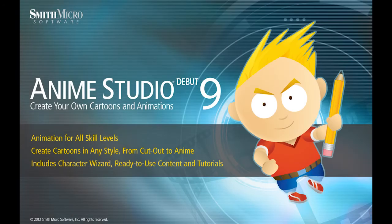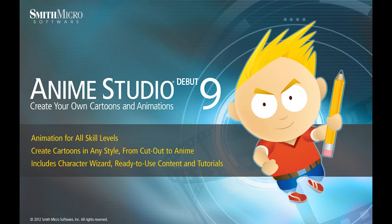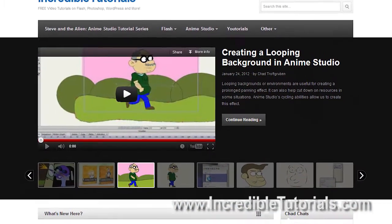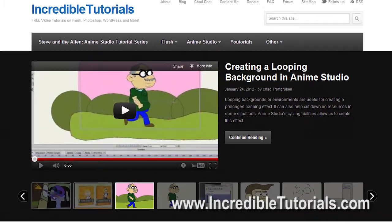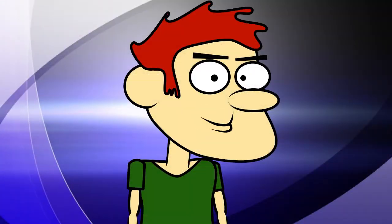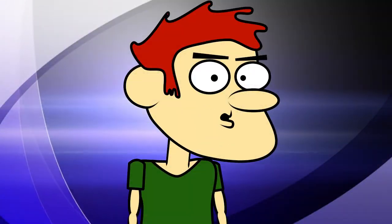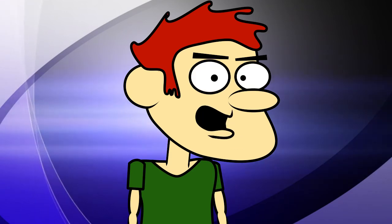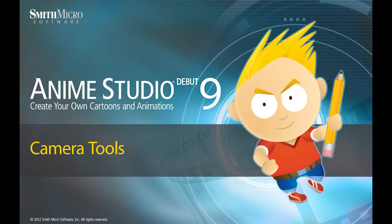Hi guys, my name is Chad Trofgerben. I am the founder and content creator for Incredibletutorials.com. I have teamed up with Smith Micro to bring you these brand new Anime Studio 9 tutorials. So let's get started.